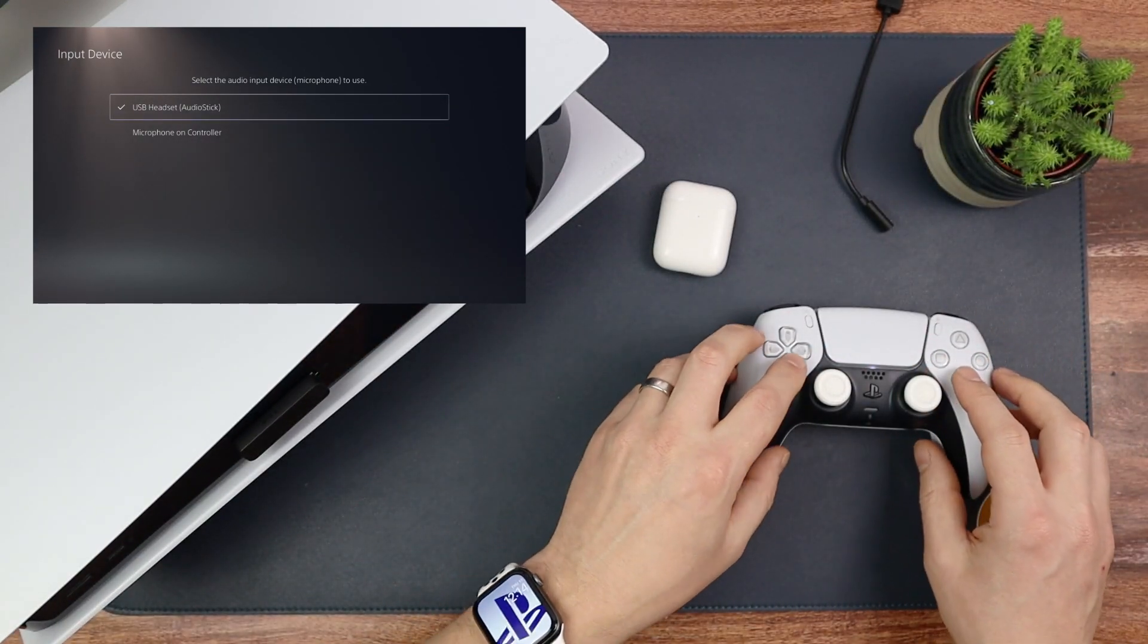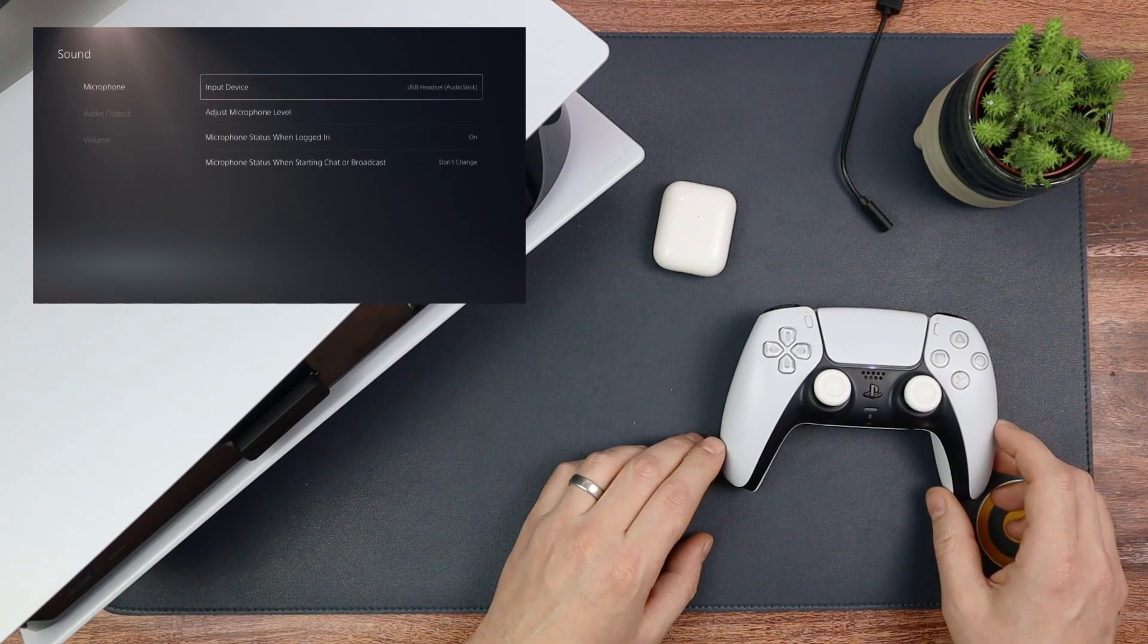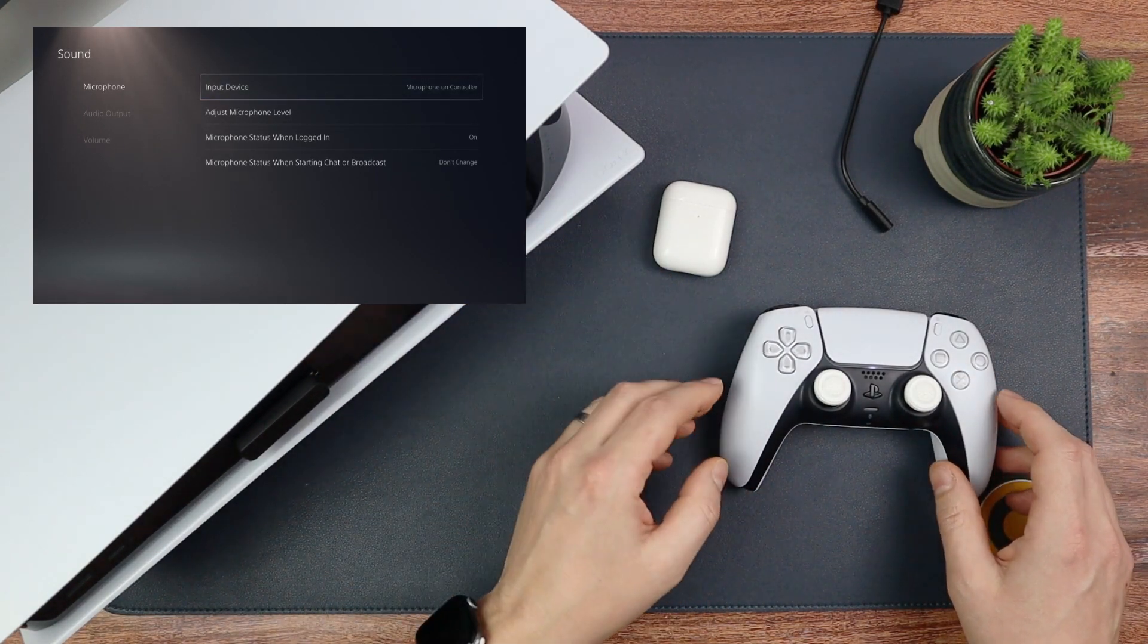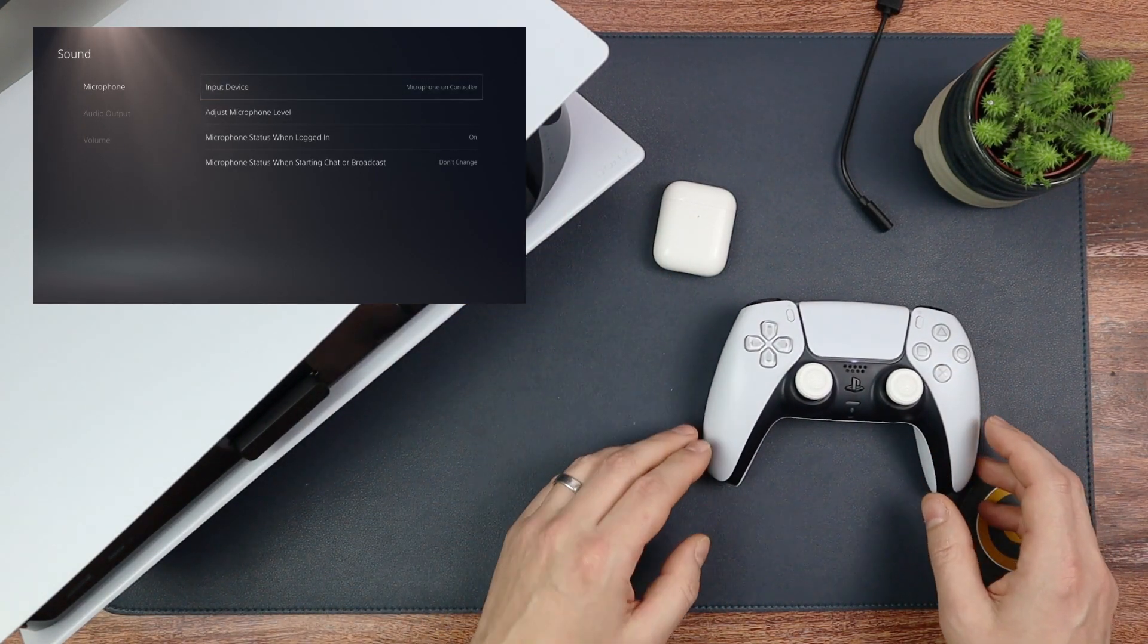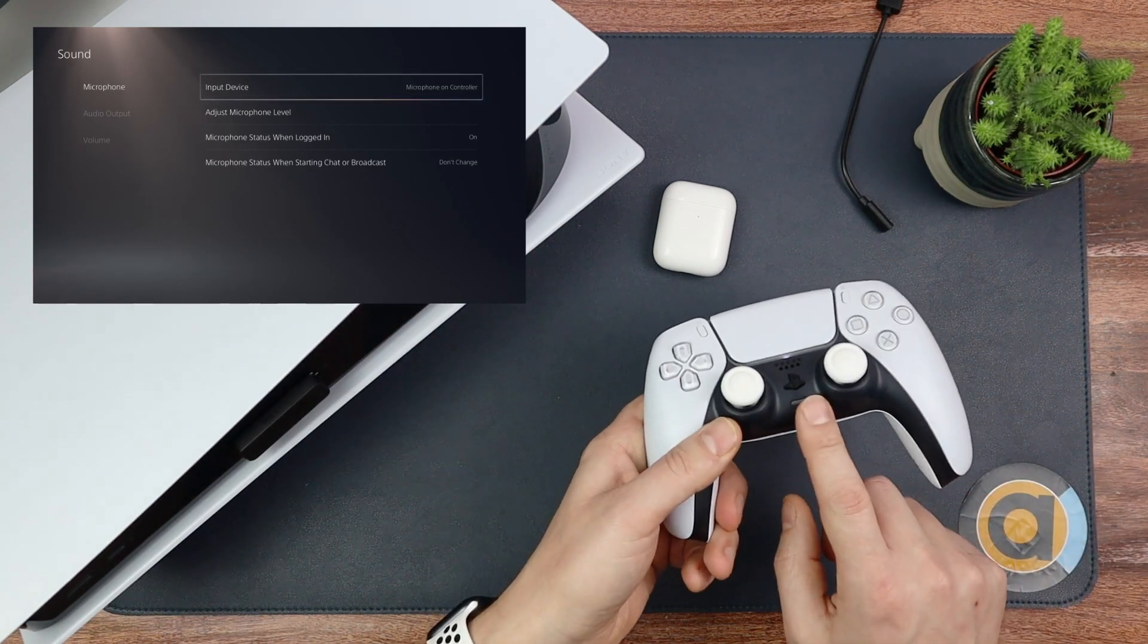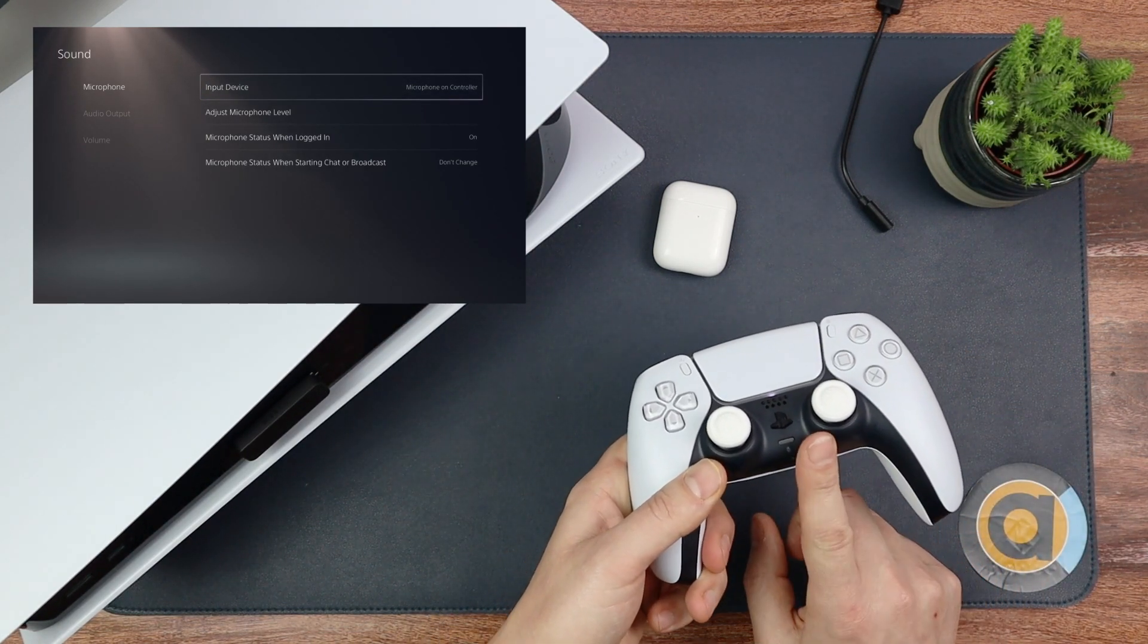What you have to do, you have to use the microphone on the controller. So make sure that that says Microphone on Controller, and then you'll be using the microphone on here.